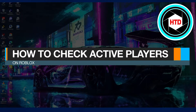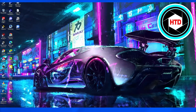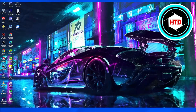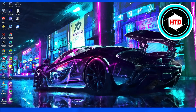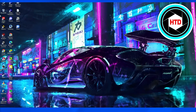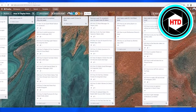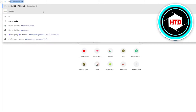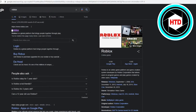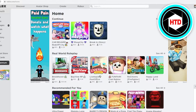In this video I'm going to show you how to check or find out the active players on Roblox. To do that, simply open Google Chrome or any other internet browser, or open the Roblox application on your mobile device. Get into Roblox through the official roblox.com website and log in.